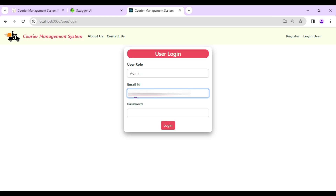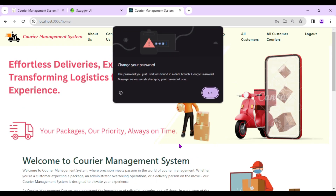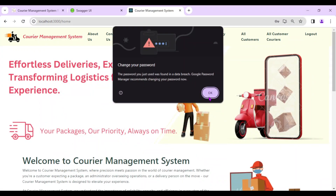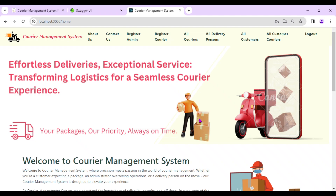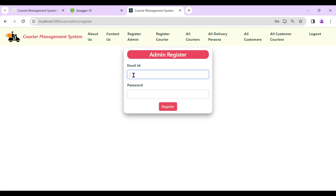I'll log in with the demo admin credentials. Logged in successfully — we can see in the backend the request for 'api/user/login' returned status 200. As admin, we now see multiple options in the navigation bar, the first being 'Register Admin'.